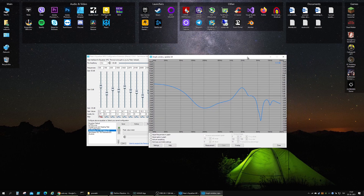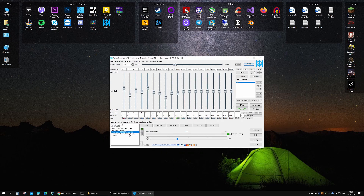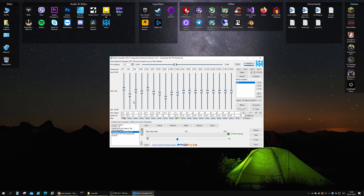The guy I respect most when it comes to EQing headphones is Oratory. He has the most precise measurements and the best ear in the business. He does detailed measurements and EQs headphones based on the Harman target curve. The Harman target curve was developed by Dr. Sean Olive to mimic how a good pair of stereo speakers in a good acoustically treated room should sound.